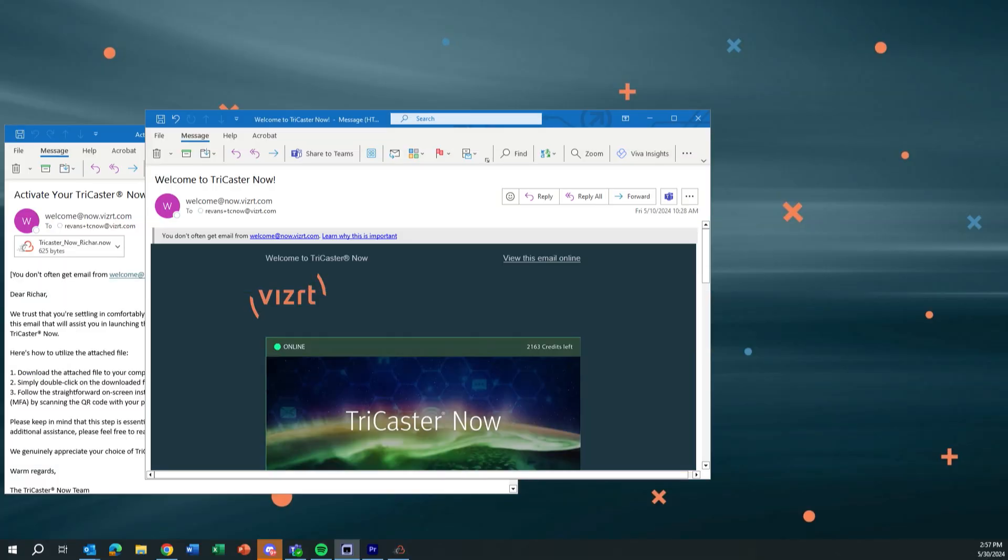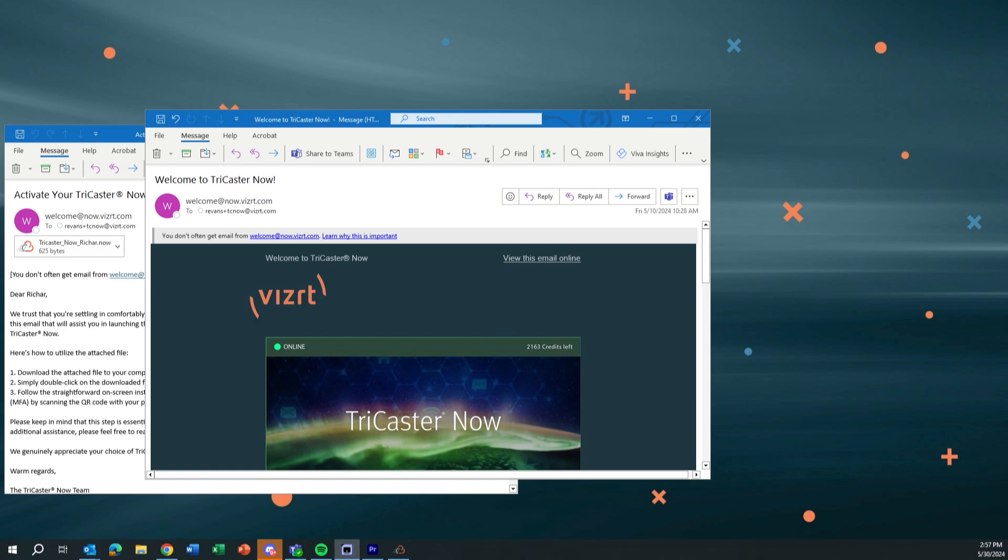All right, so I'm on my PC desktop here. And let's go ahead and get into this. I'm just going to give you an overview of how you're going to get started using TriCaster Now. So this isn't going to be a long tutorial on this. It's really just, okay, I got the emails. Now what kind of thing.